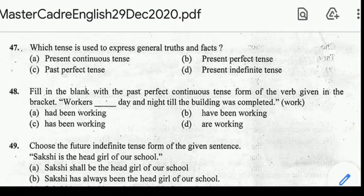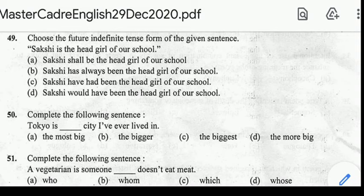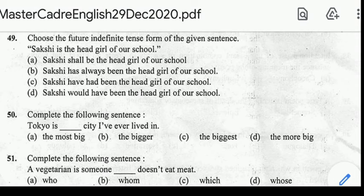Number 49: choose the future indefinite tense form of the given sentence — 'Shakshi is the head girl of our school.' Correct answer: option A, 'Shakshi shall be the head girl of our school.' Number 50: complete the following sentence — 'Tokyo is ___ city I have ever lived.' Correct answer: option C, 'the biggest city I have ever lived in.'